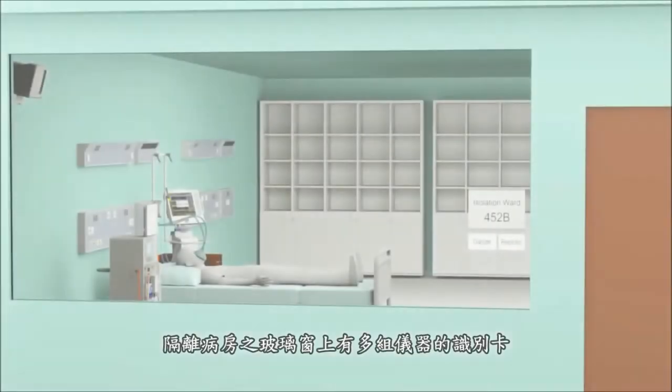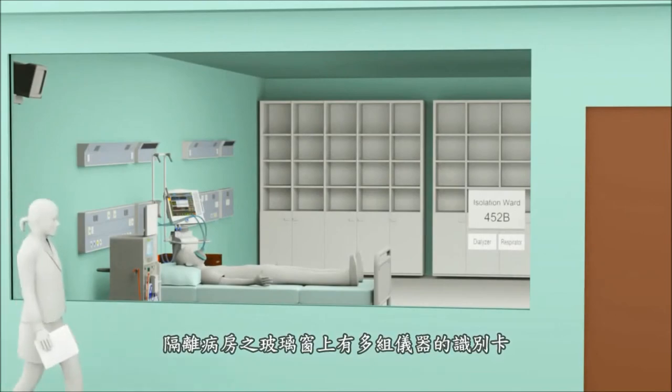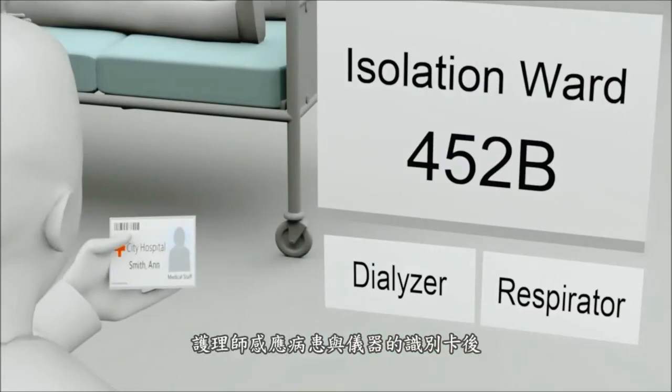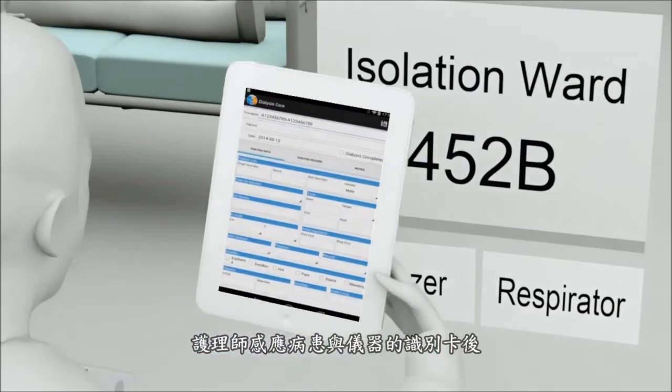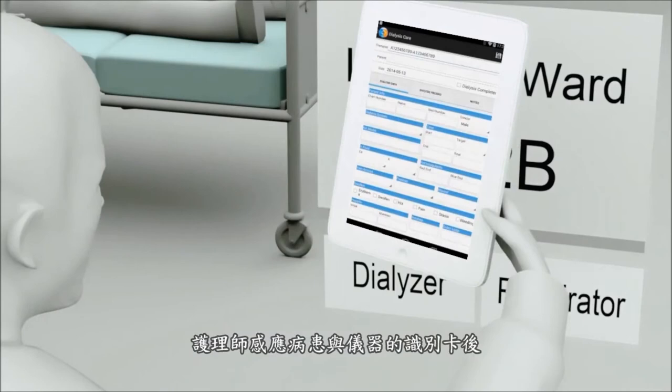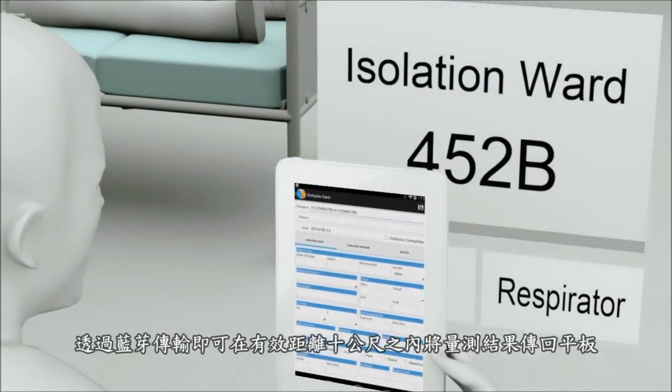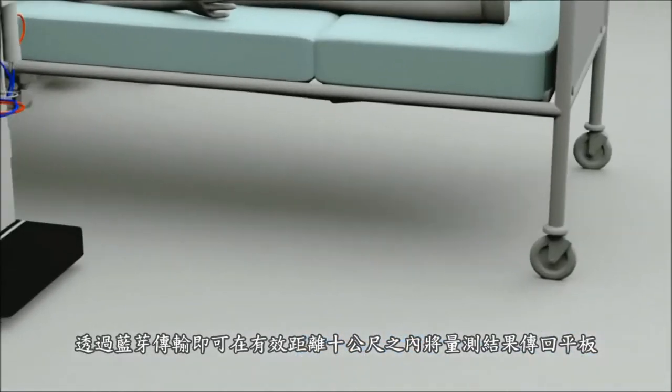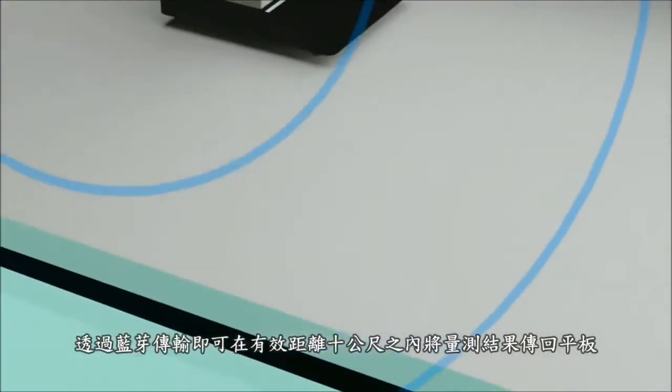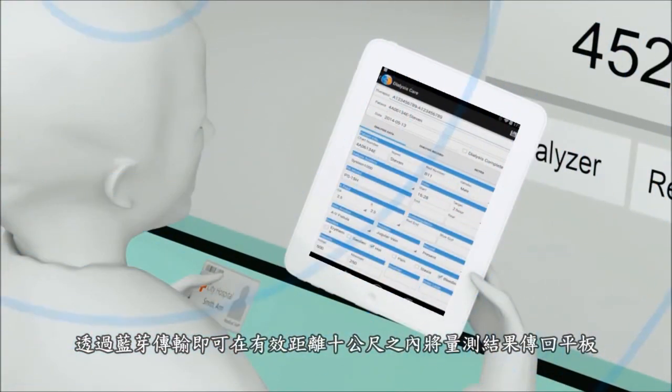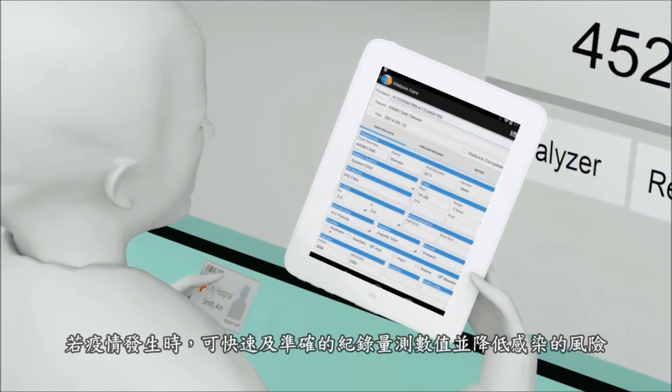Scanning the barcode or RFID outside of isolation ward enables quick and easy vital sign data capturing. With effective distance up to 10 meters, data is transmitted to staff outside the room, completing various medical device data logging.